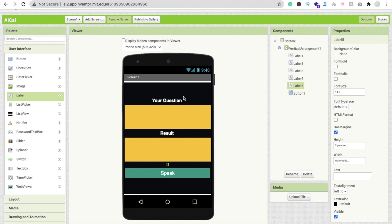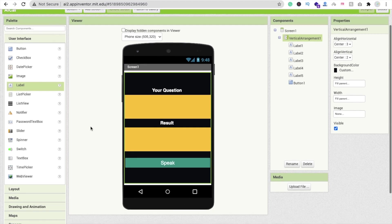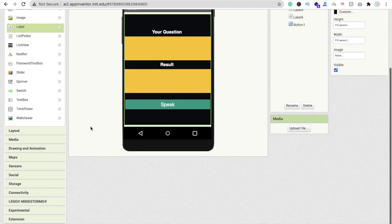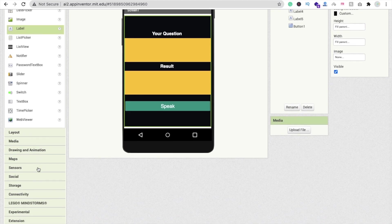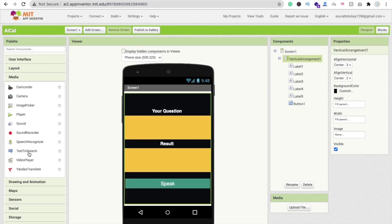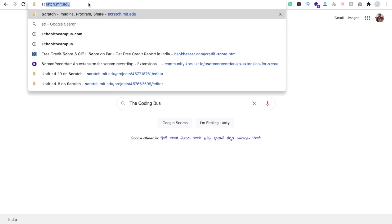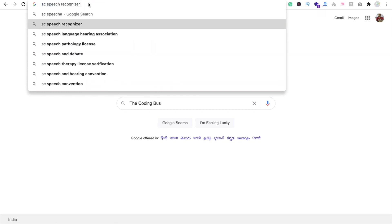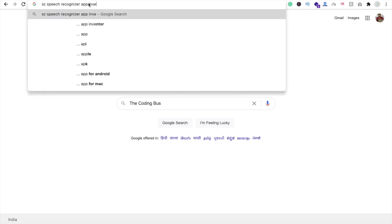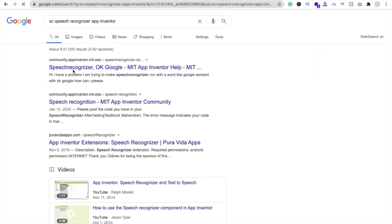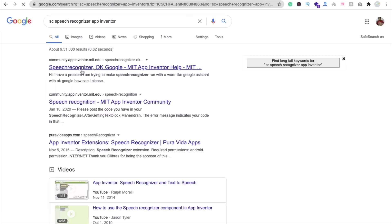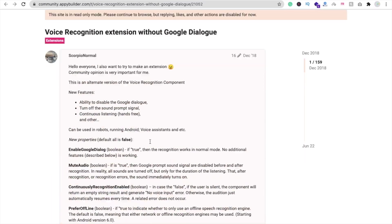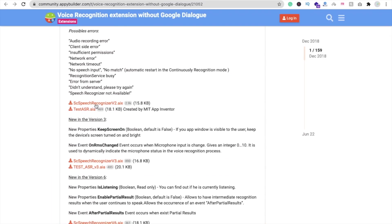Now we have to code this, but first we need to drag and drop some components. The first thing is the Google Speech Recognizer, which you can find in the media section — but this will pop up a dialog modal. To hide this modal, I will use one extension: SC Speech Recognizer for App Inventor. I will give you the link in the description. Download the AIX file.